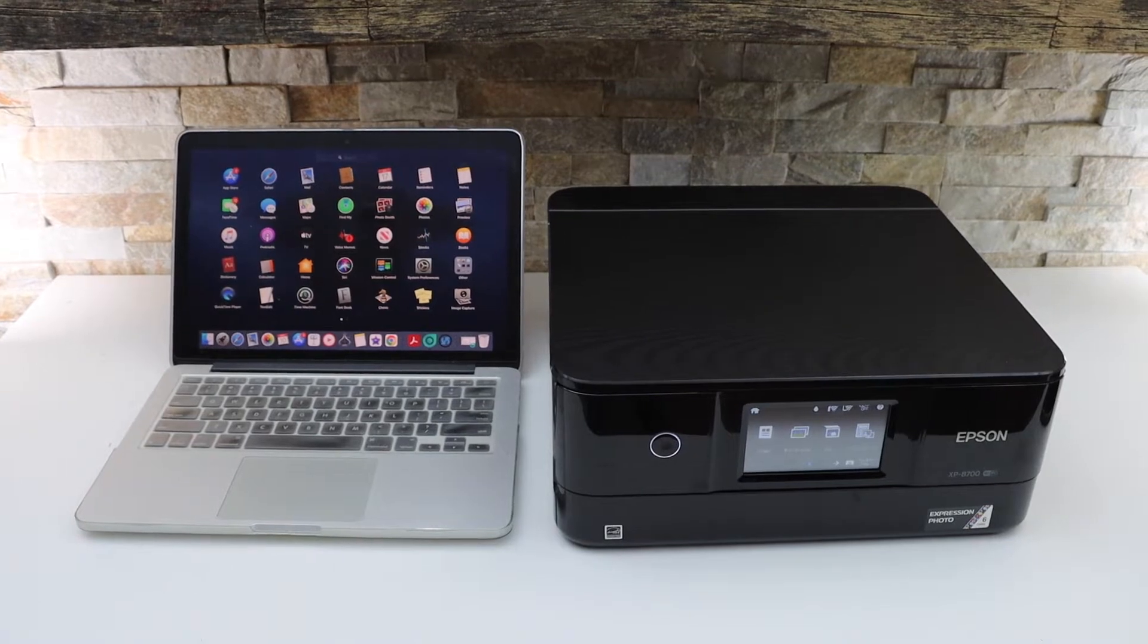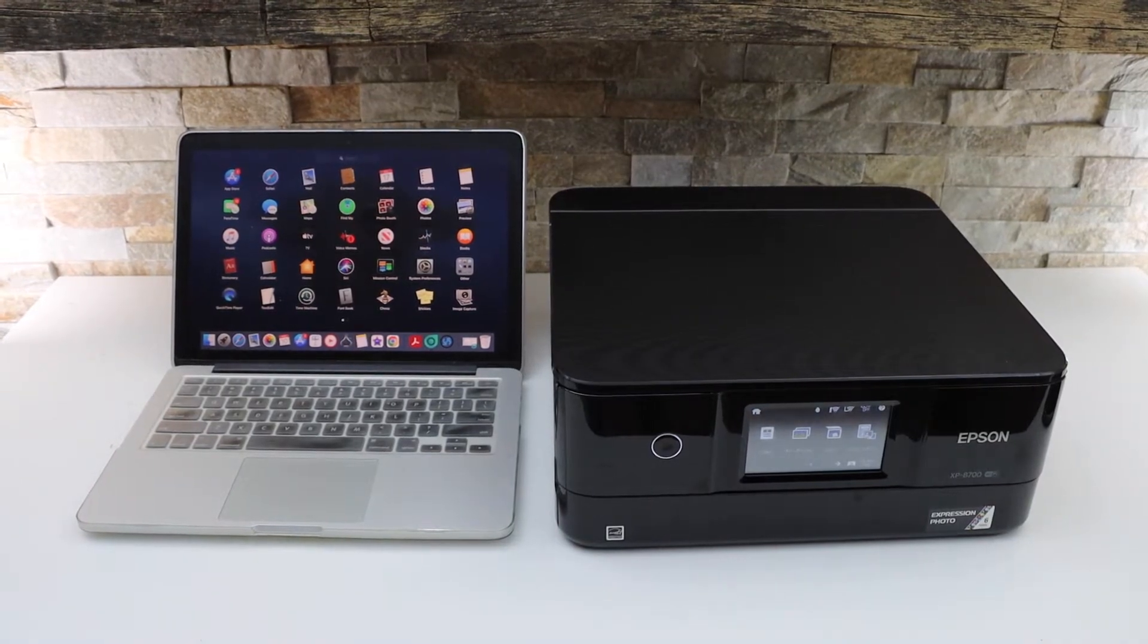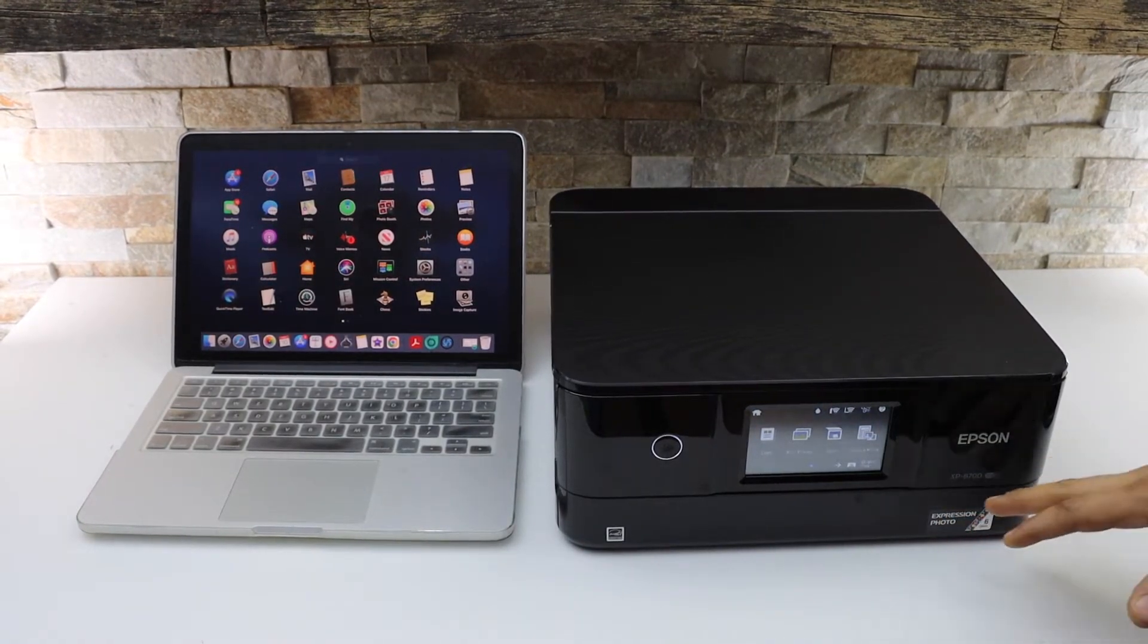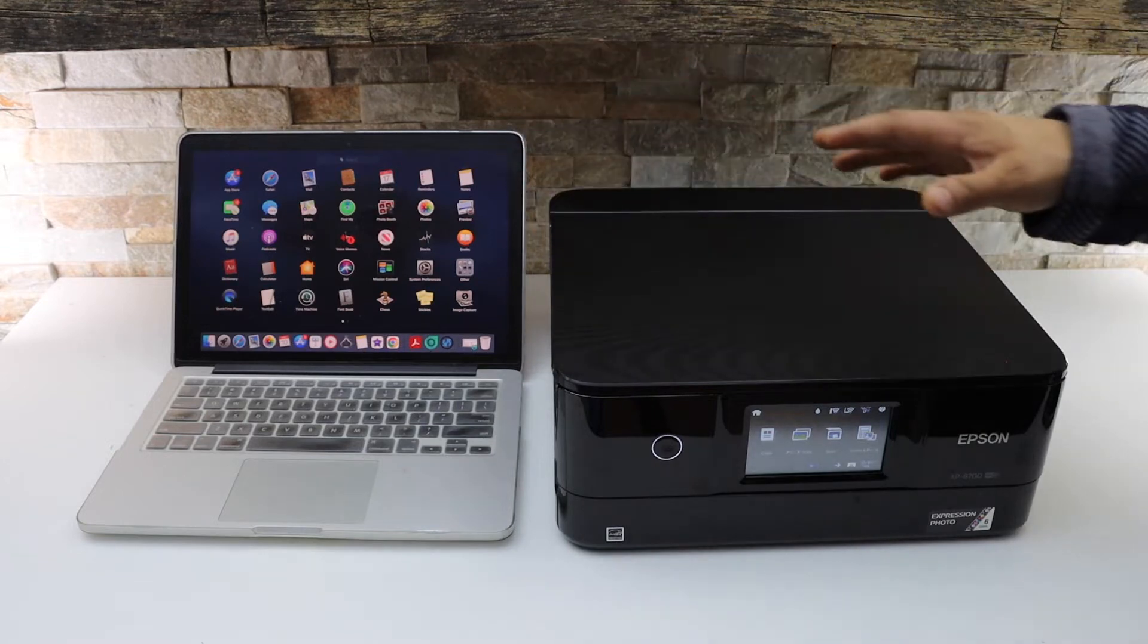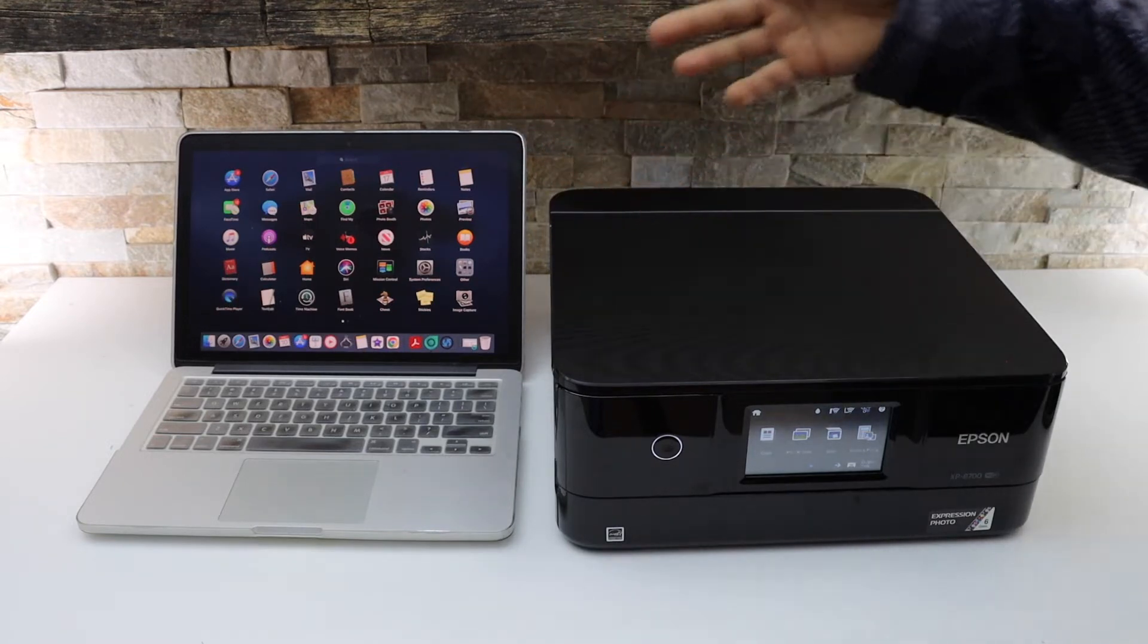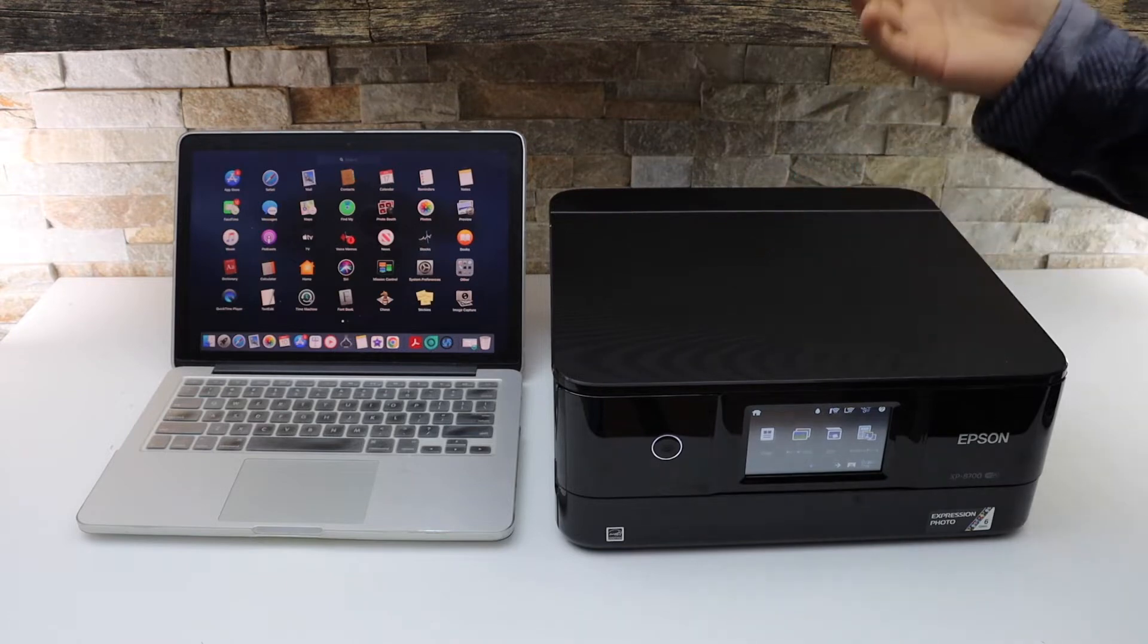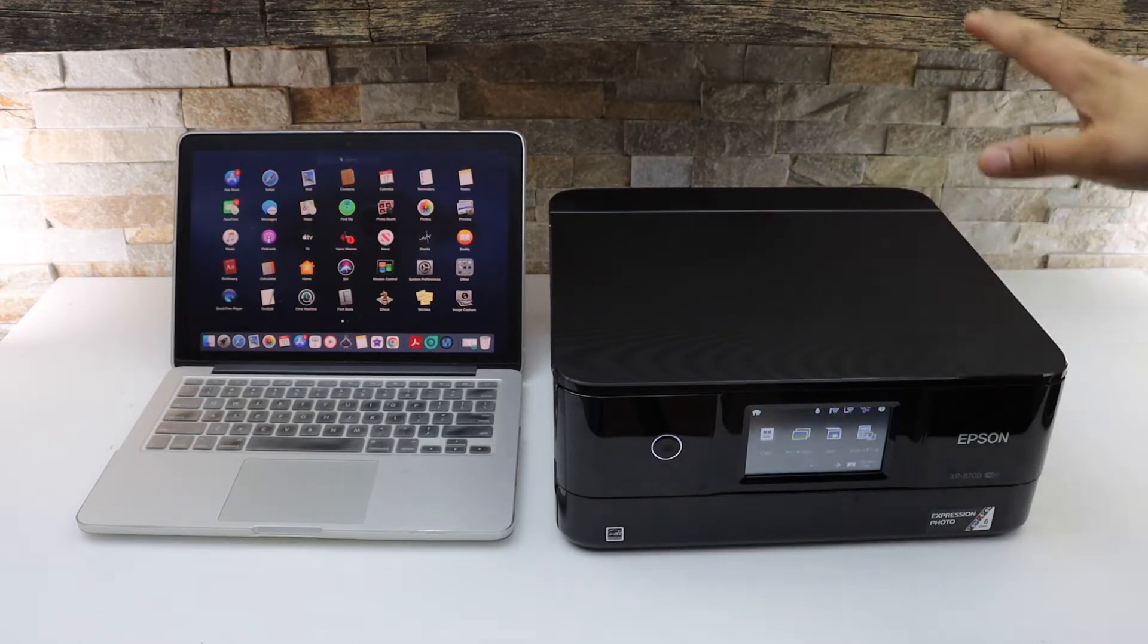In today's video I'm going to show you how to set up your Epson XP8700 series printer with the MacBook. We will add this printer in the MacBook for wireless printing and scanning using a Wi-Fi setup.